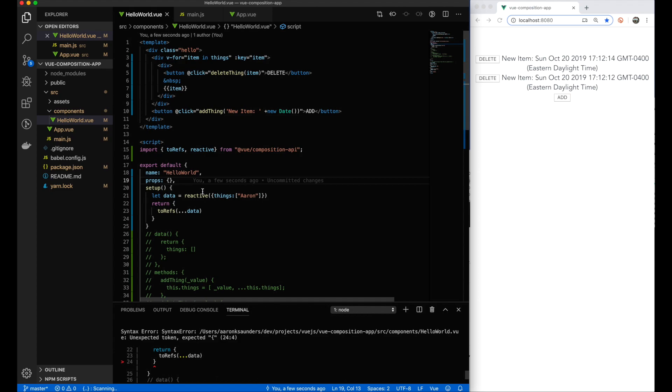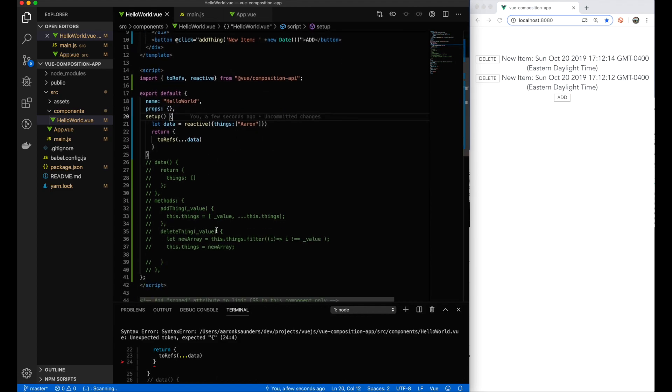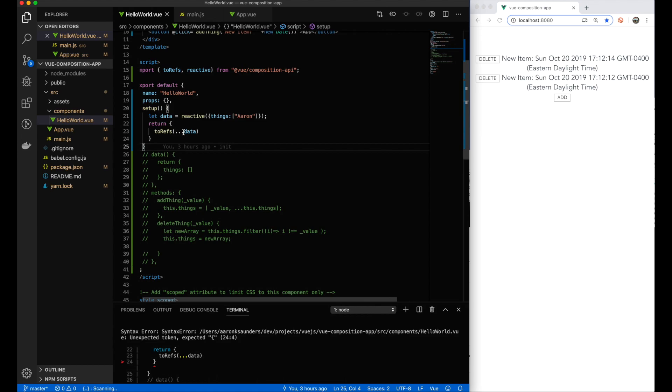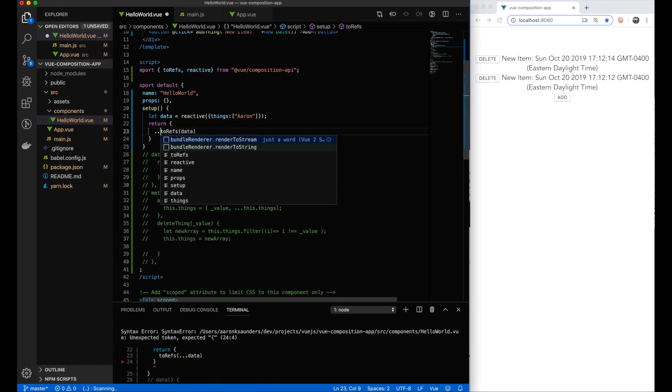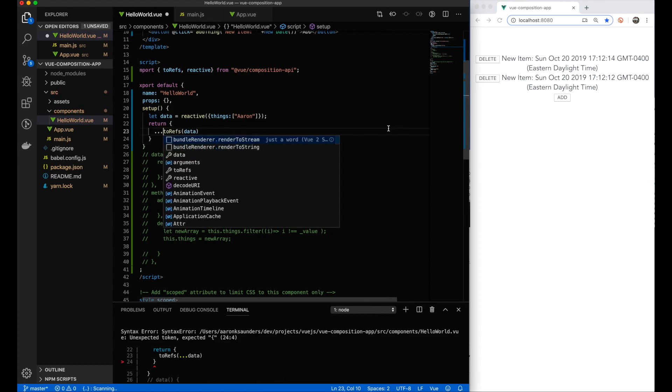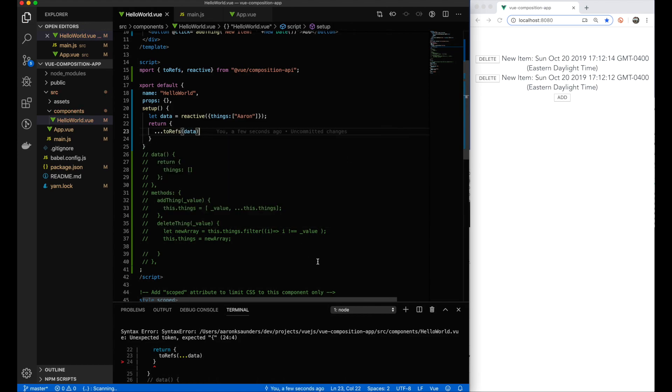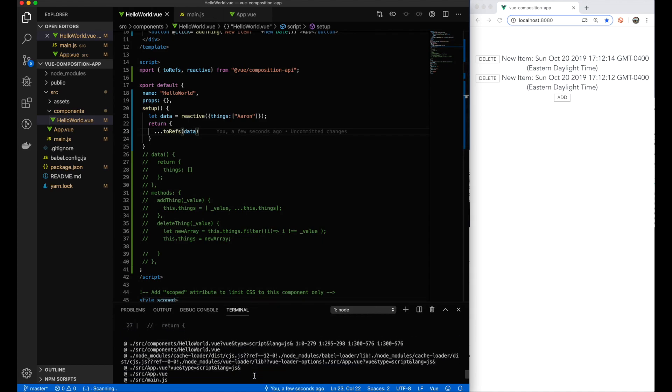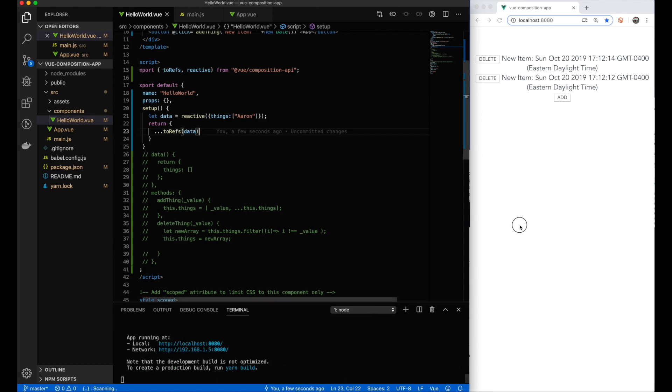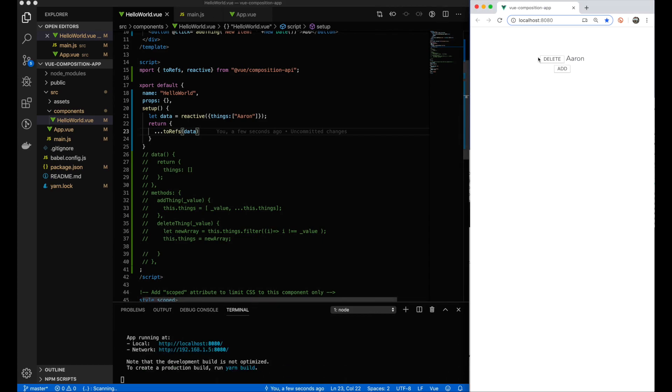Oh, I have an error. Let's see, what is it that I did wrong? Oh yeah, I have destruction on the wrong side. I want to do the destruction to the toRefs, not on the optical side of it. Let's see if that makes a difference. We refresh, and yes, so I get my first object, Aaron, which is what's in the things array.